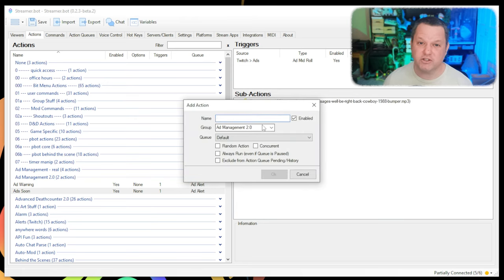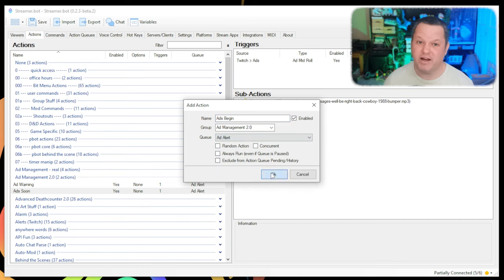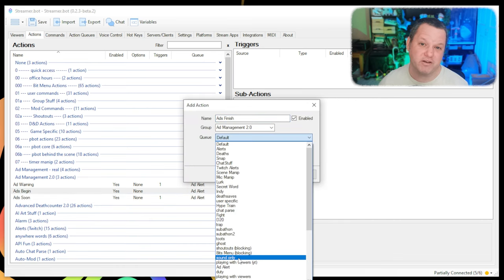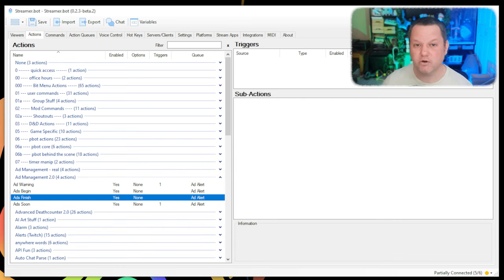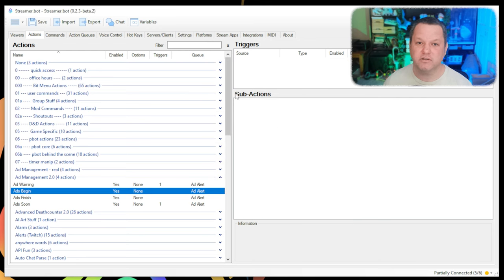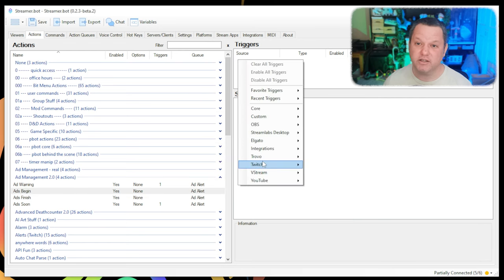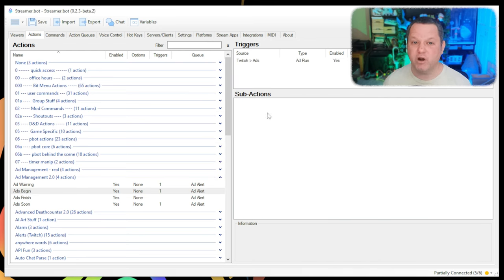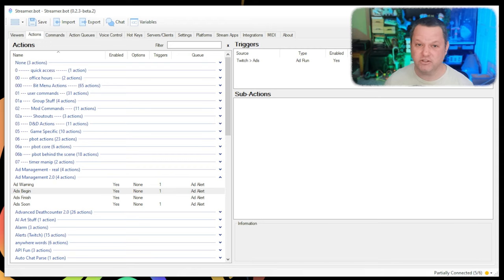Next, create two actions called Ads Begin and Ads Finish. Put them both in the group and queue, or not, open up the Ads Begin action. In triggers, right-click, choose Twitch, Ads, Add Run. This fires when ads actually start running.